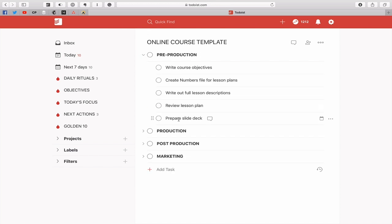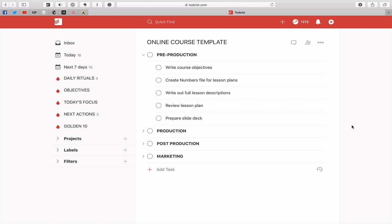So what I've got here is underneath I've got all the tasks that are related to the pre-production. So write course objectives, create numbers file which is for the lesson plans where I keep all the details on the lessons that I want to teach, write out the full lesson descriptions which is really important when I'm putting together the course, review the lesson plan and then prepare any slide deck that needs to go with it.